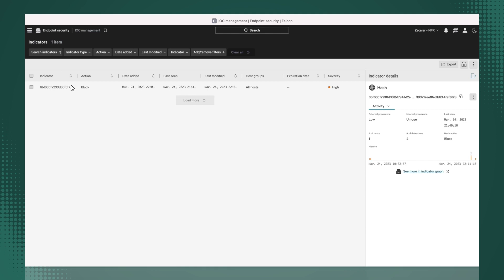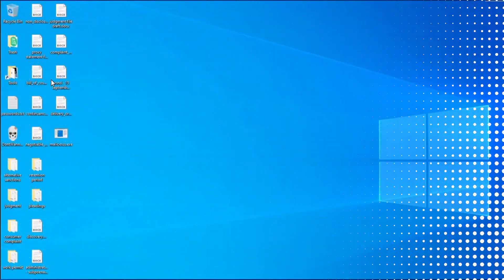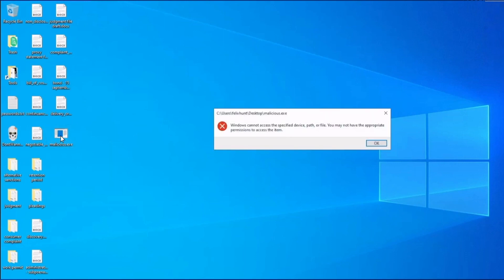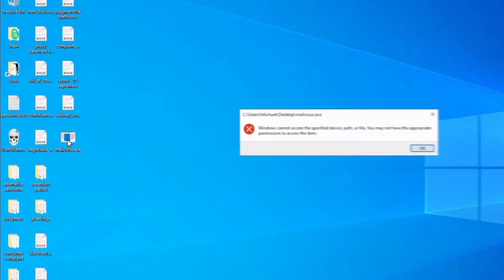And quarantine the file anytime this IOC is seen on any endpoint that's protected by CrowdStrike. Let's test this on an endpoint where the CrowdStrike agent is running. Now, if the attacker moves laterally to this CrowdStrike-protected machine and attempts the same activity by launching the malicious process, CrowdStrike immediately thwarts the attack.